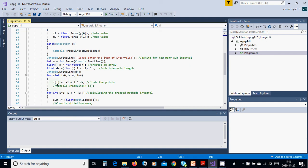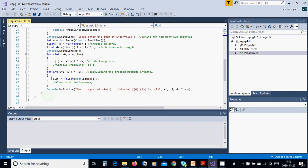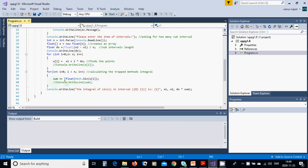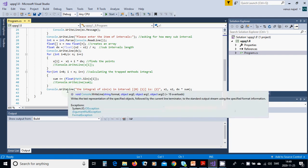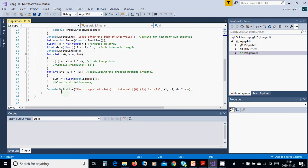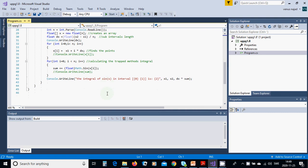For int from 0 until n, you use x of i equals x1 plus i multiplied by dx. Again, from 0 to n, sum increments with float of math dot sine of x of i. Then you write the result.